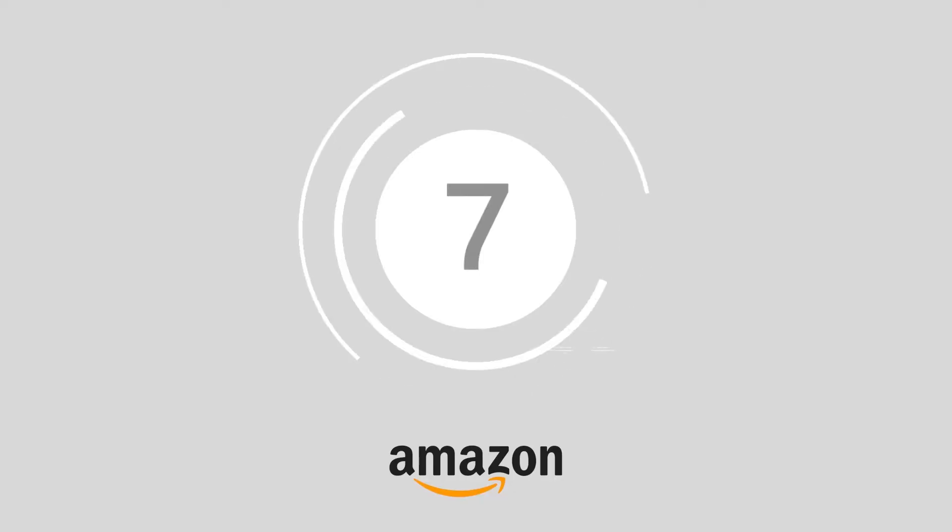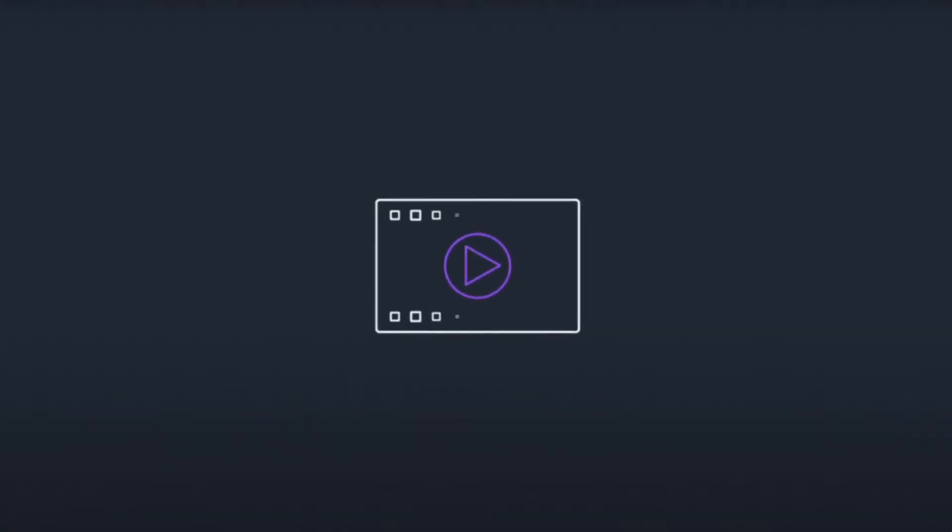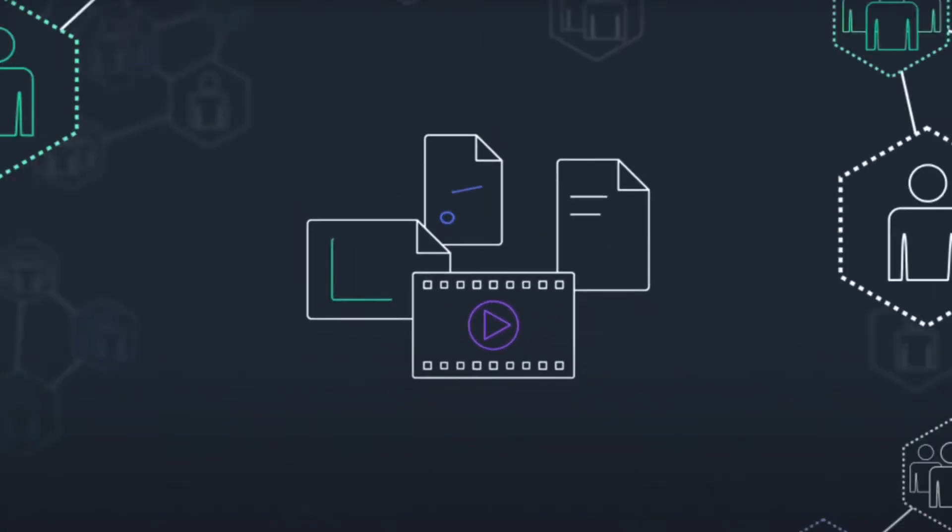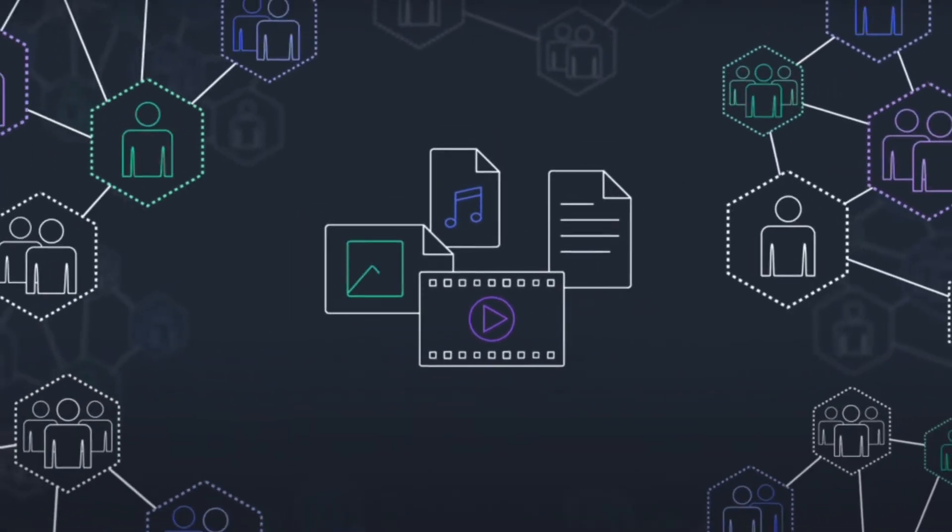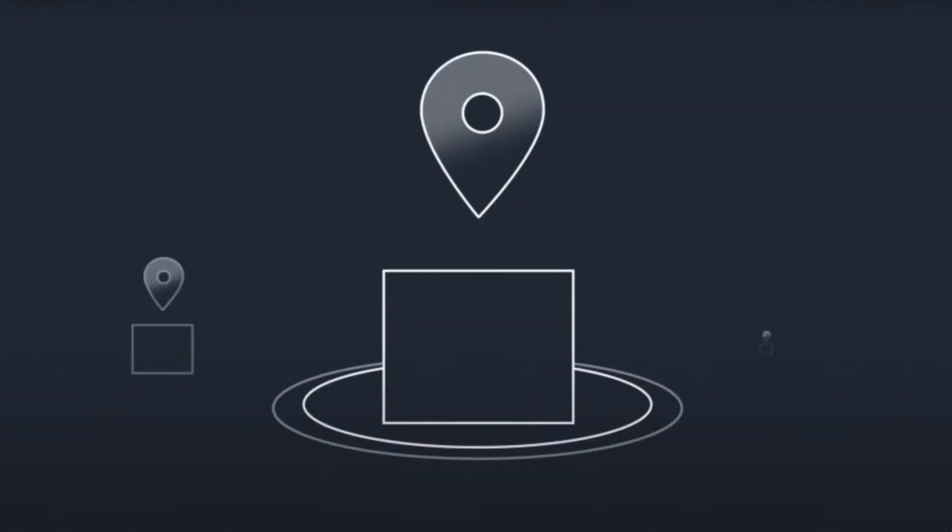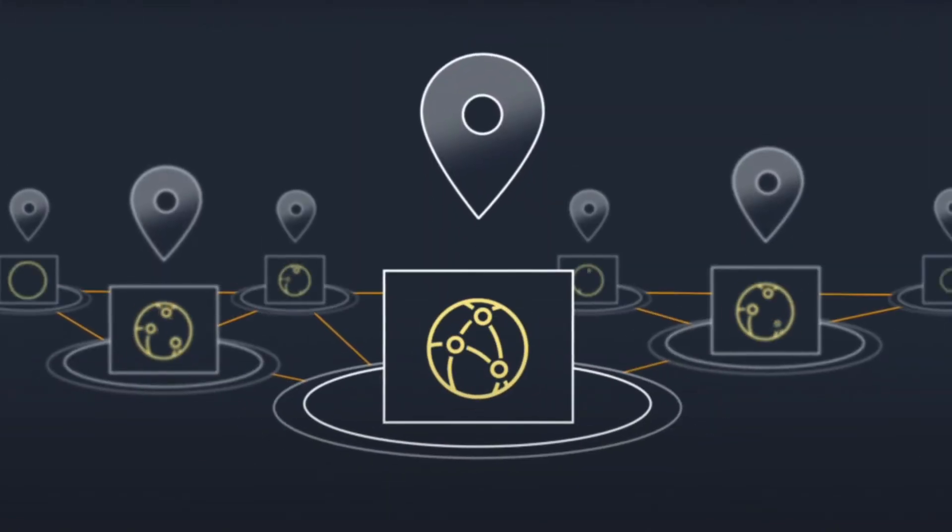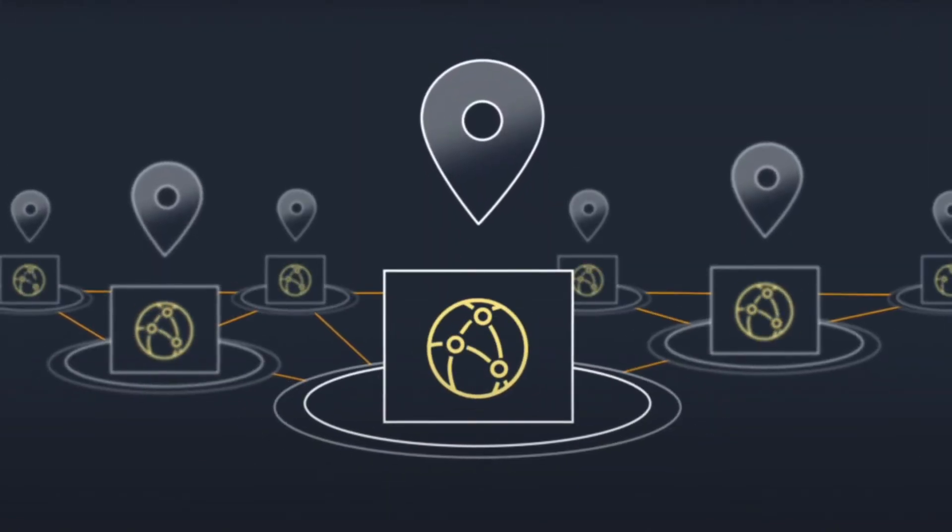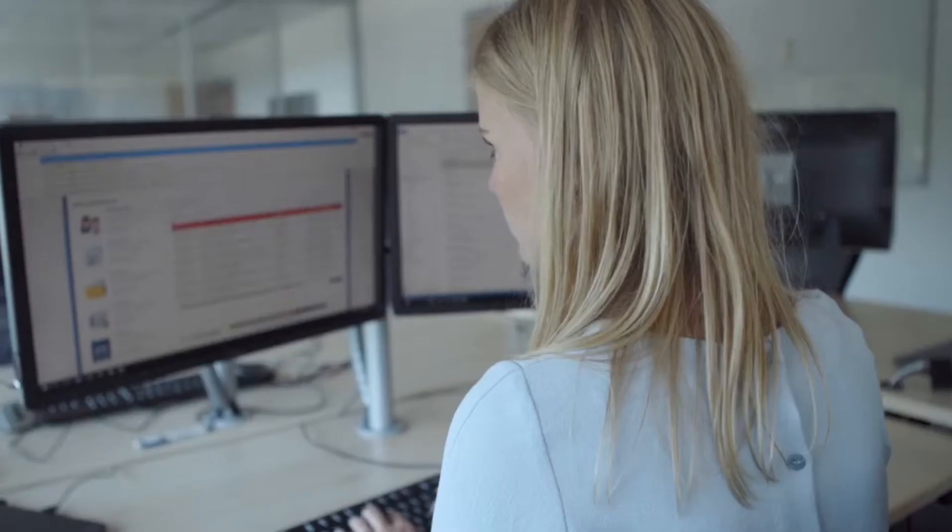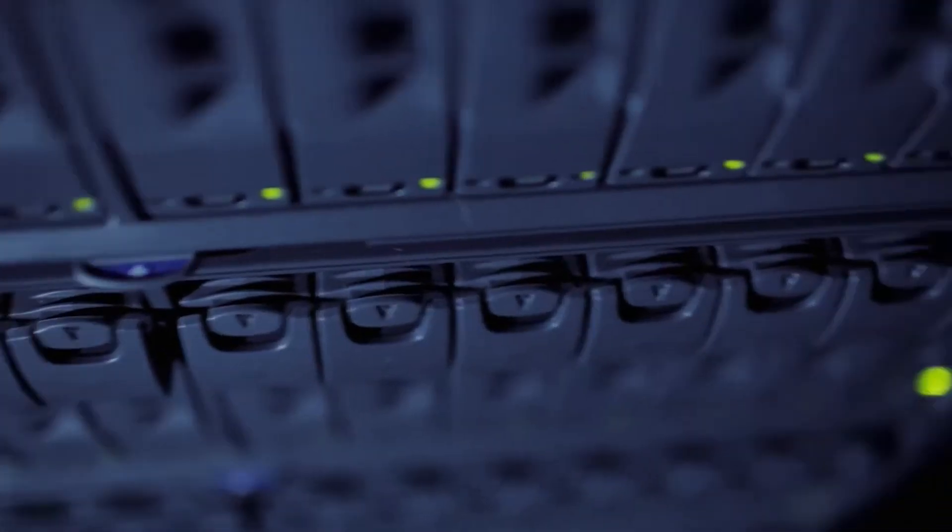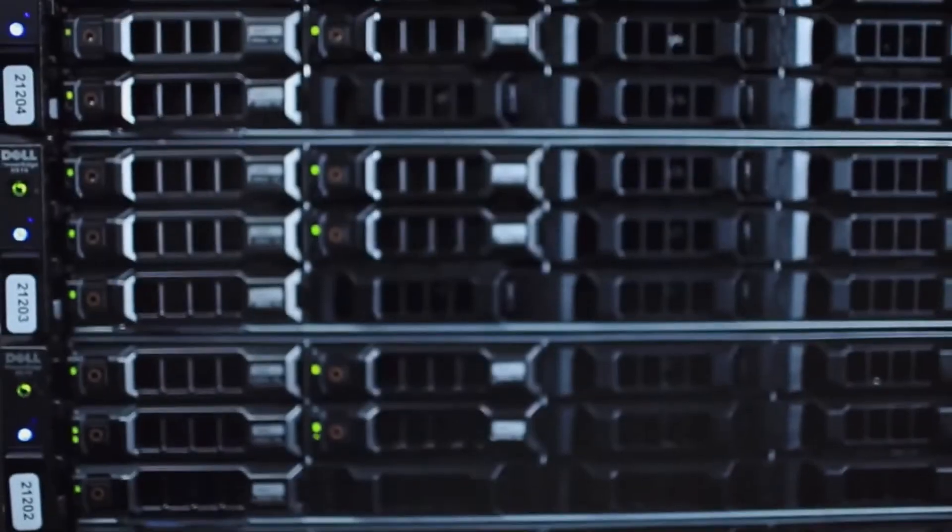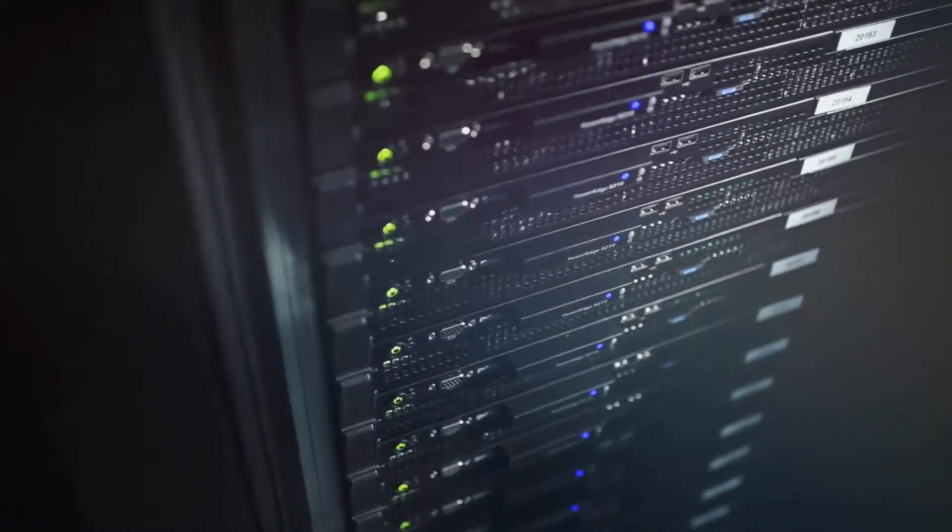At number 7, we have Amazon CloudFront. Delivered by the incredible AWS cloud environment, Amazon CloudFront is an ultra-fast content delivery network. Capable of delivering video, applications, data, and even APIs to customers around the world, Amazon CloudFront combines excellent transfer speeds with low latency in a developer-friendly environment that you can customize to suit your needs.